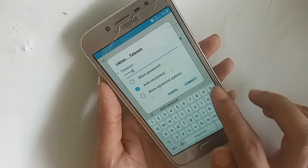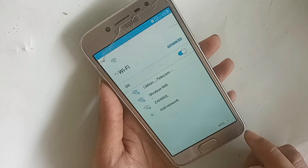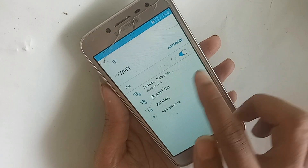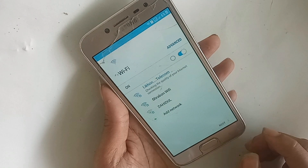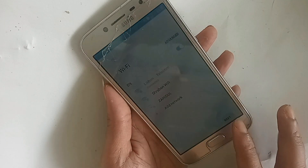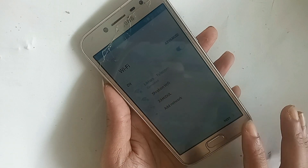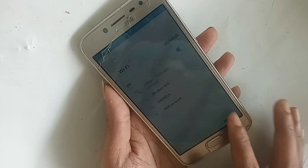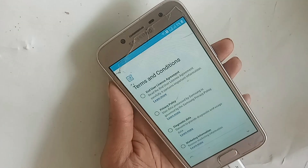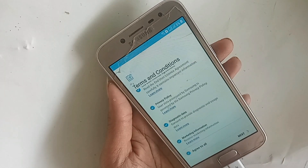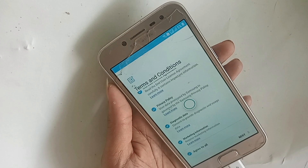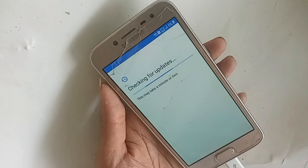Connect to the internet. Type your WiFi password, click connect, and click next. Select 'Agree to All', click on it, and click next again. Click next and it will check for updates for a few seconds.